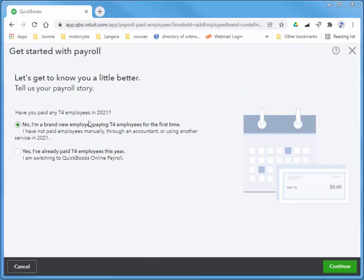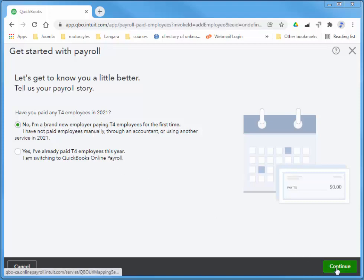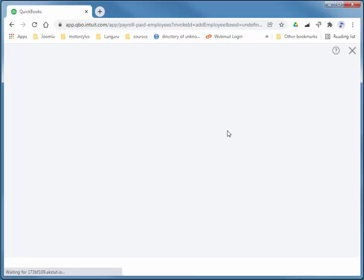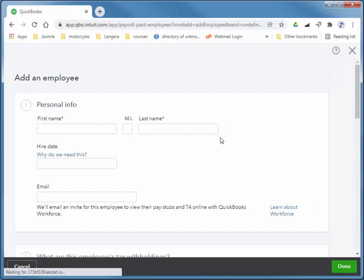We haven't paid anybody in any other payroll system. They're brand new employees. New employers. No T4s. So I'm going to say No, I'm a brand new employer. And Continue.